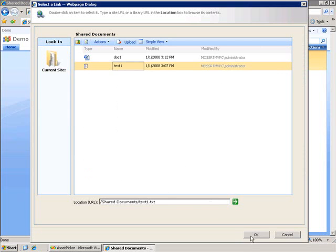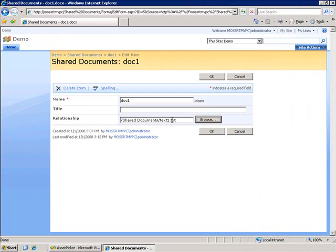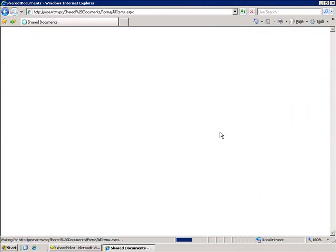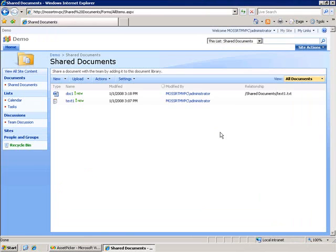You see here it's text1.text, I click OK, that value is stored here in the text box and when I click OK here on this form it will go and it stores that value inside the relationship field for this list item.